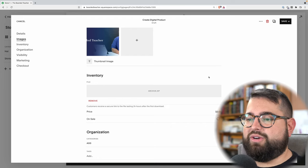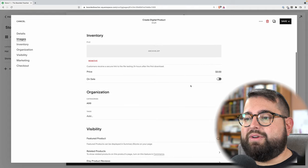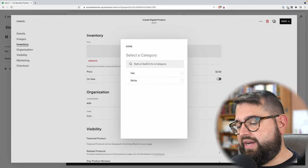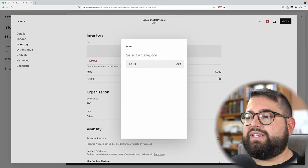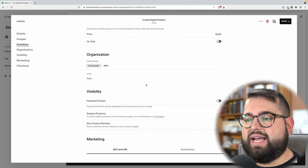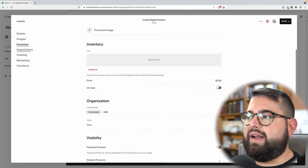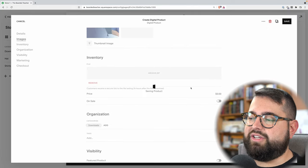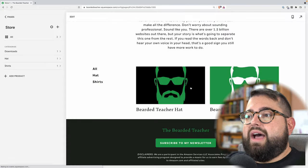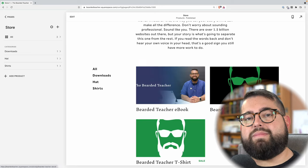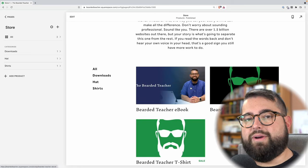For categories, I'll add one more category and call this downloads. I'm going to leave the tags blank and go up to save and publish. So I now have three items in my online store.